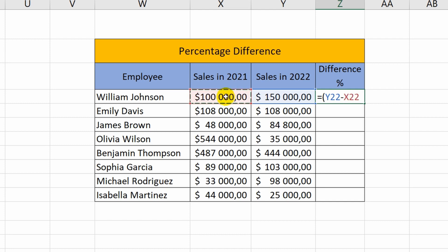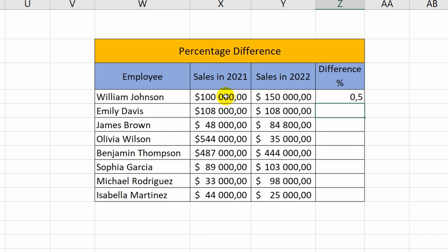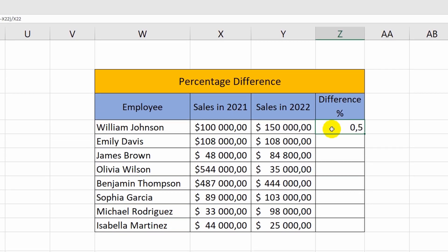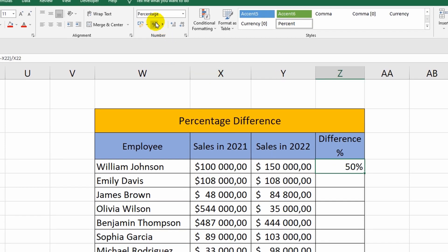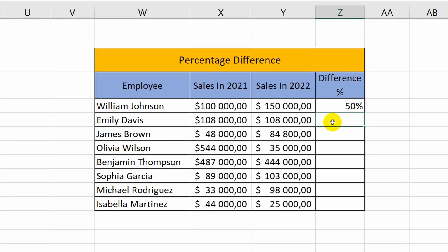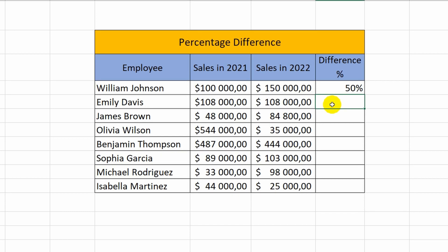I close the bracket, put a division sign, and again select the cell with the address X22. Now it remains only to choose the percentage format of the cells. I have already shown how it is done. Good. Everything worked out. Nothing complicated.